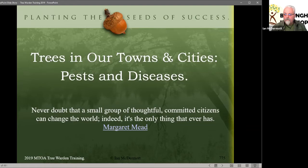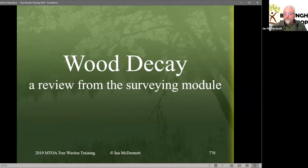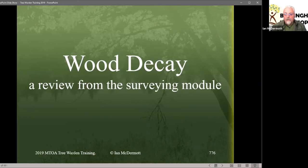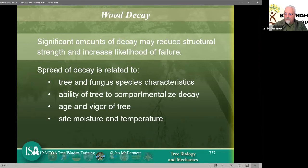So pests and diseases — we're going to do a review just before the break of wood decay. This wood decay appears in three other modules in our training and it's a very important concept, whether you're doing tree inspection, tree surveys, or most certainly pests and diseases. Understanding the concepts of wood decay will lead you to interpret what you're seeing and the likelihood of it causing failure, which is extremely low. We'll do fungi first, then pests in the next session.